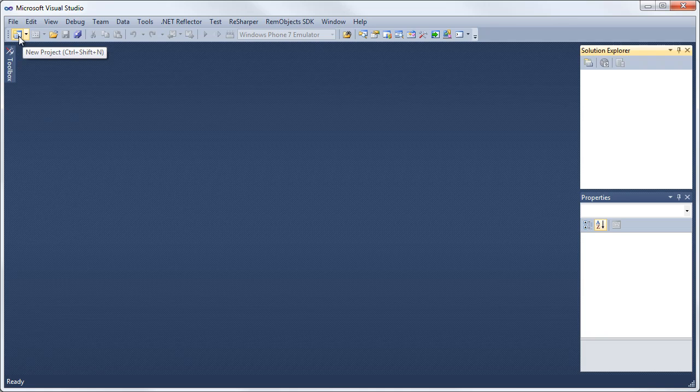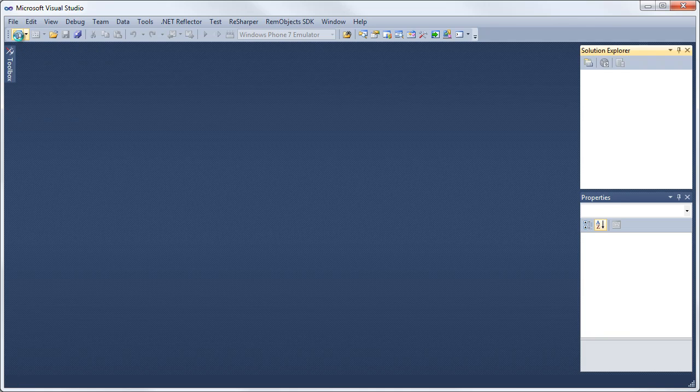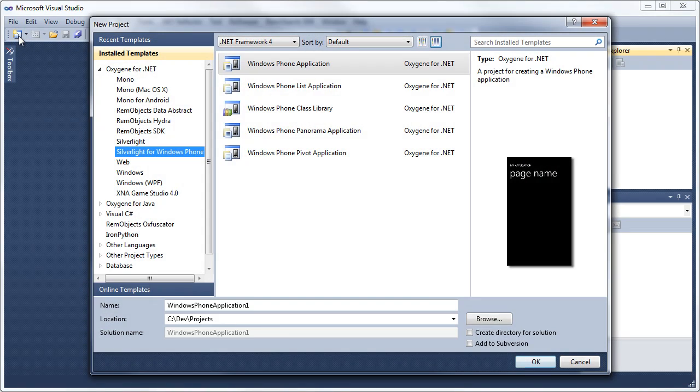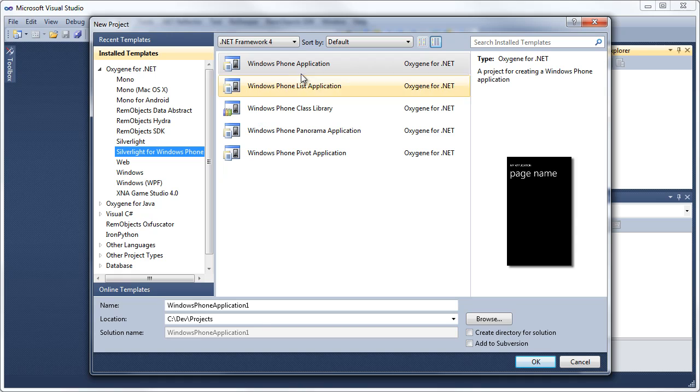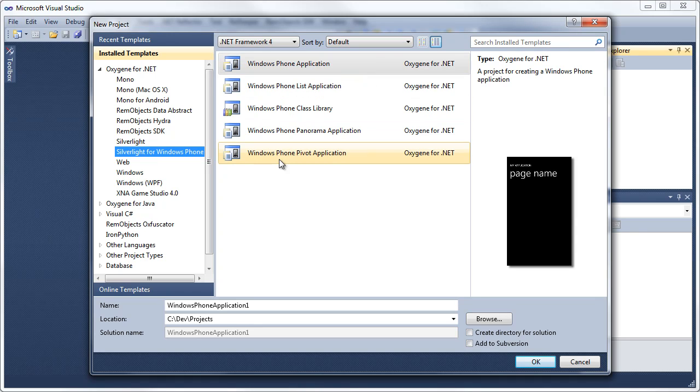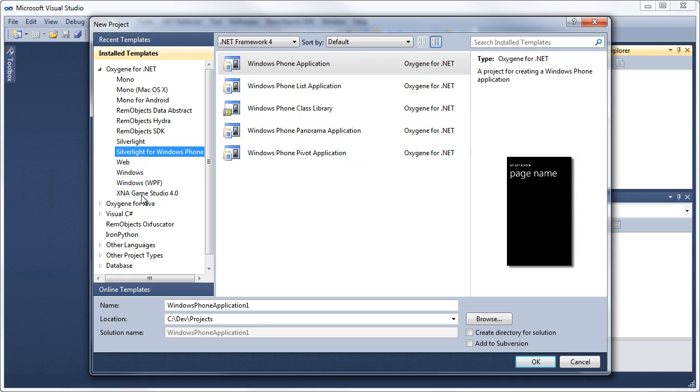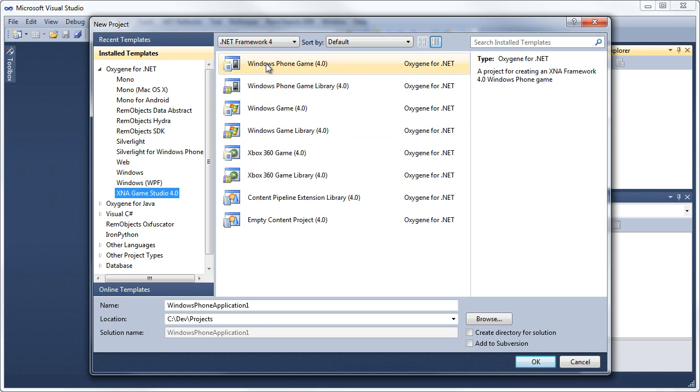Come here and select New Project, and you want to select Silverlight for Windows Phone. So, Windows Phone application is what we're going to use right now. You have some other options here for making more complex applications. I'm going to also point out that there is XNA Game Studio available for creating Windows Phone games.